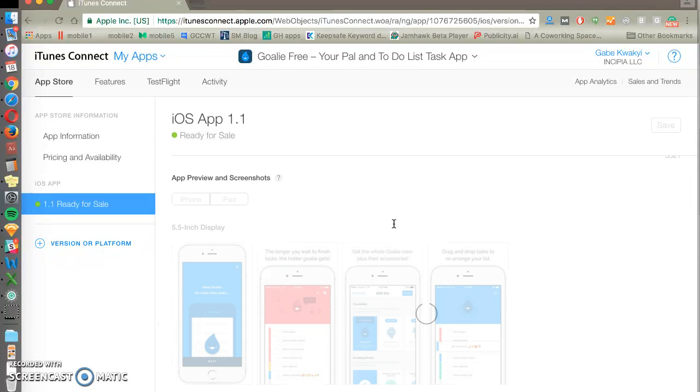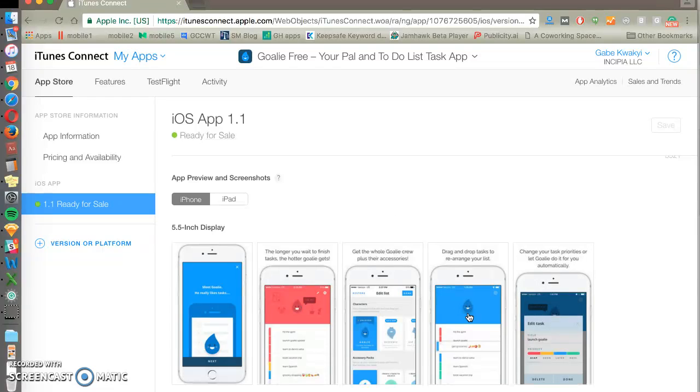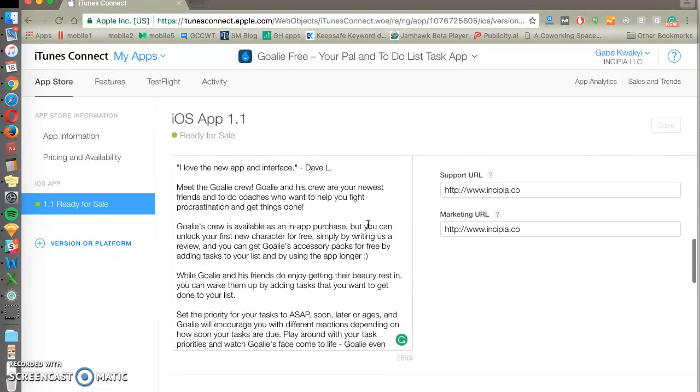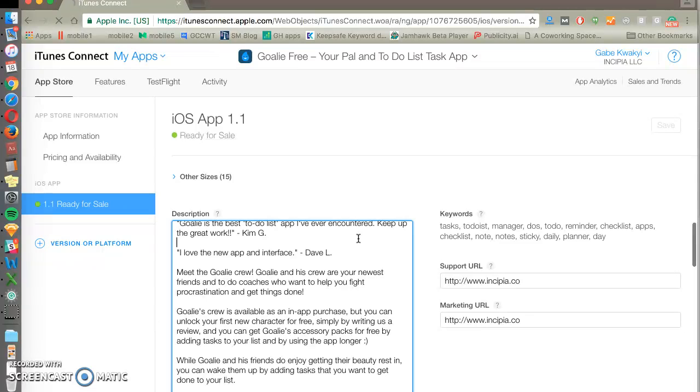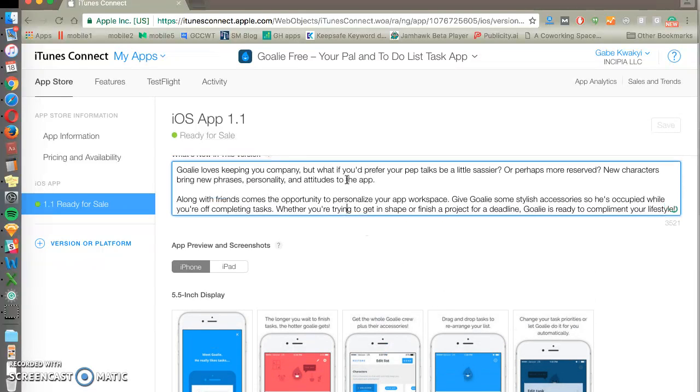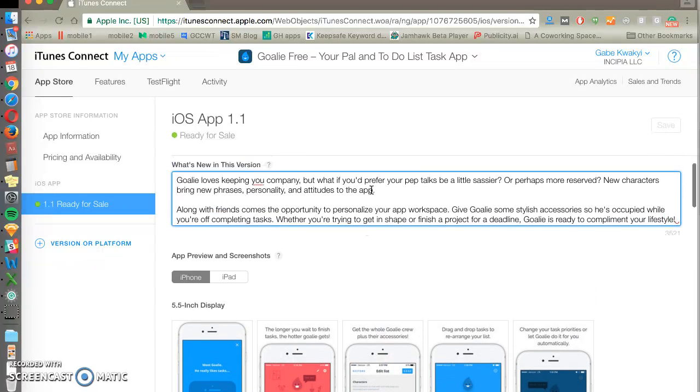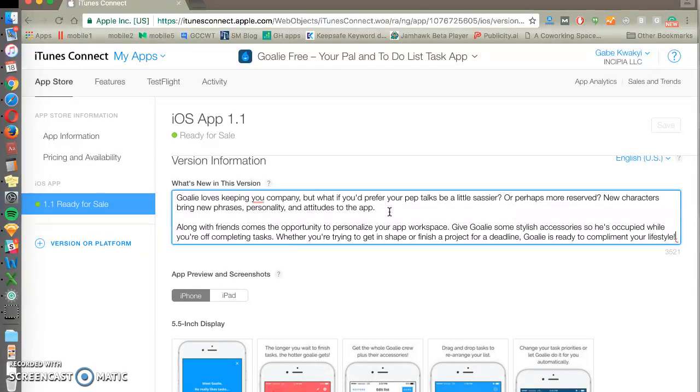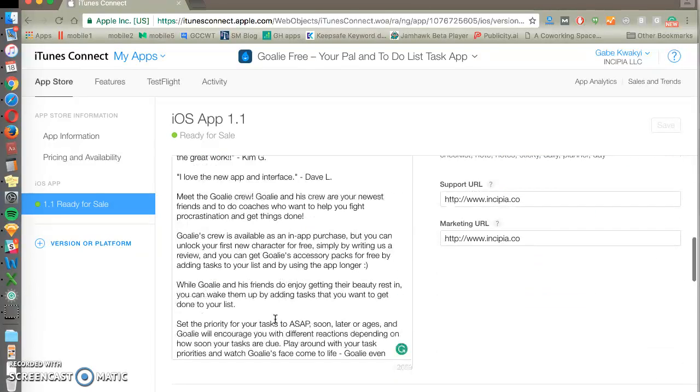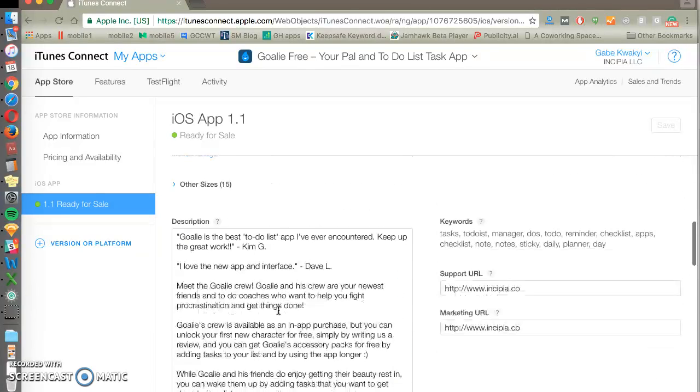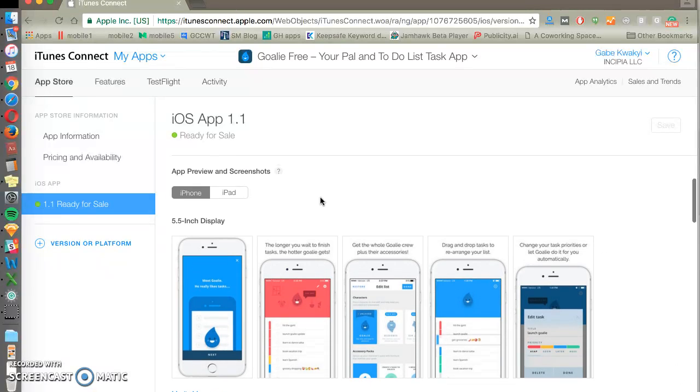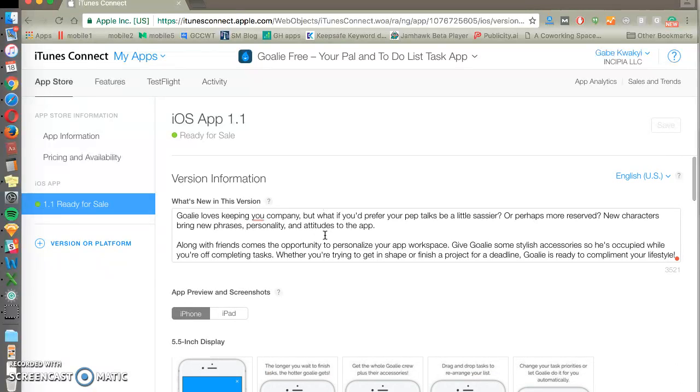Keep in mind that you can only change your title, your screenshots, your keywords between builds, but you can change your description at any time, as well as your new release notes. A funny quirk, but it makes sense because no part of the description or the new in this version will rank for keywords.